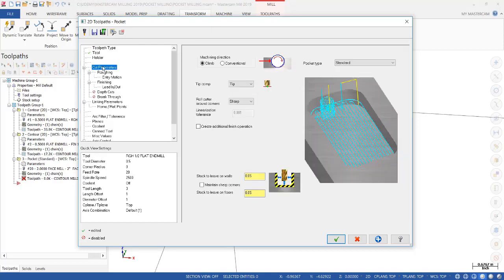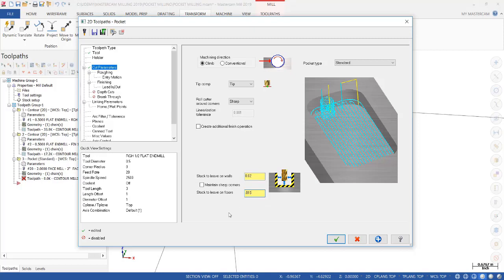And we'll type pocket in the comment section. Then we get to the cut parameters and we're going to leave 20 thousandths on the wall and 15 thousandths on the floor. That's all you need to do there.